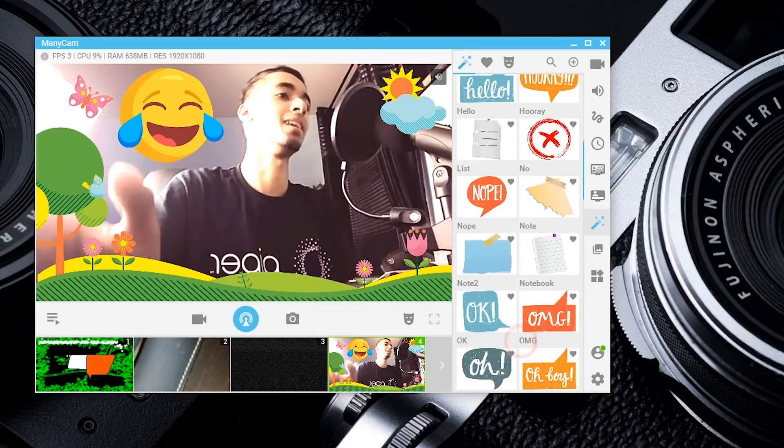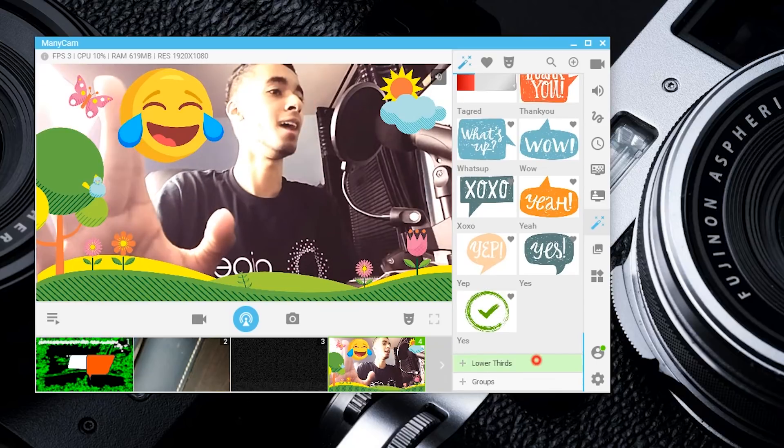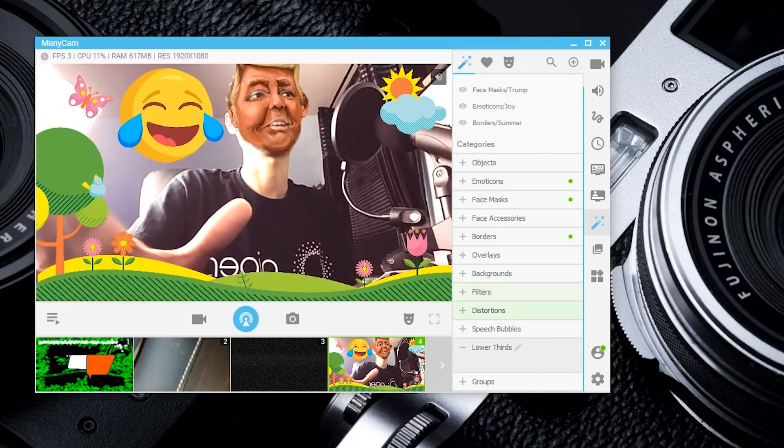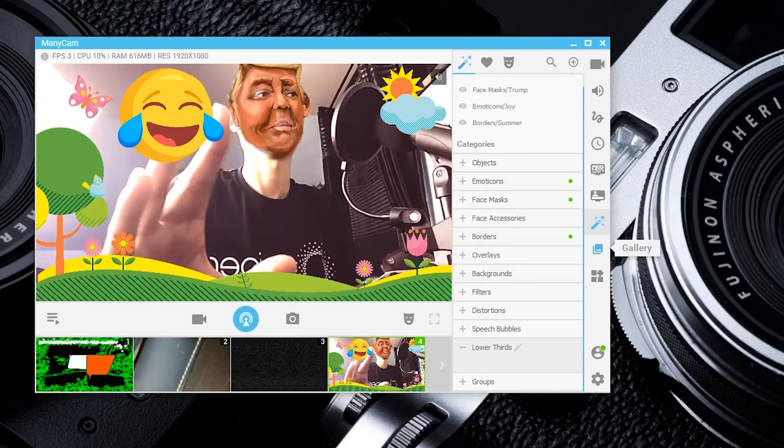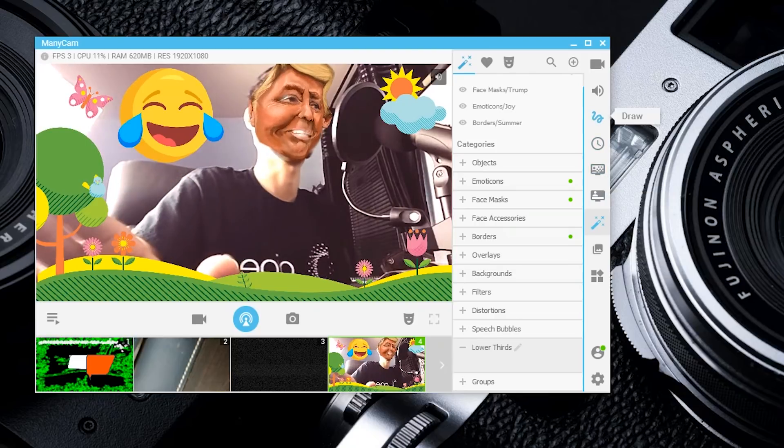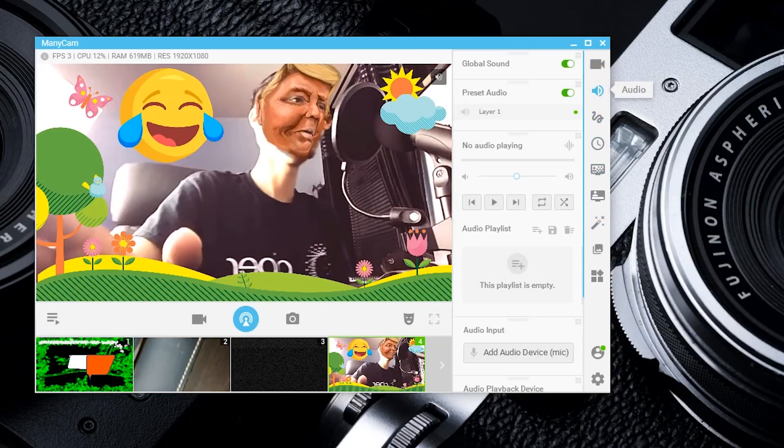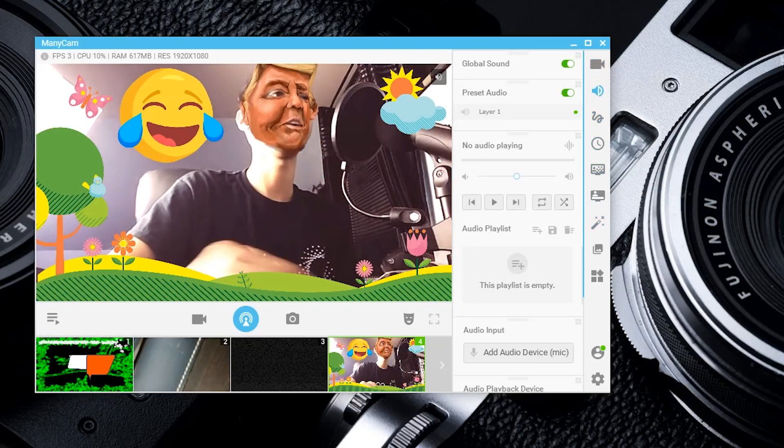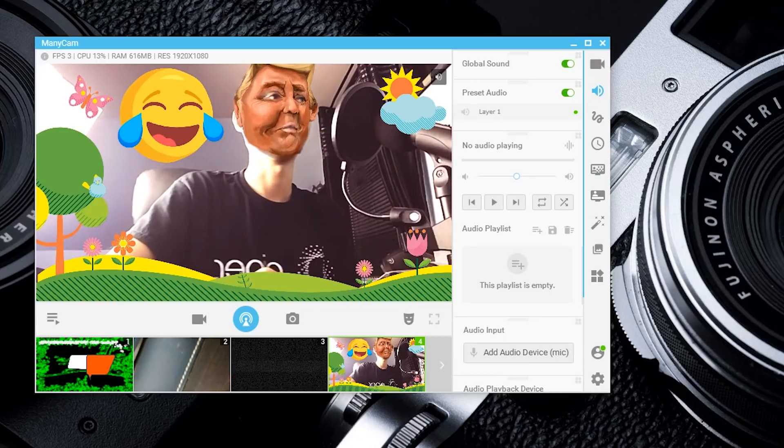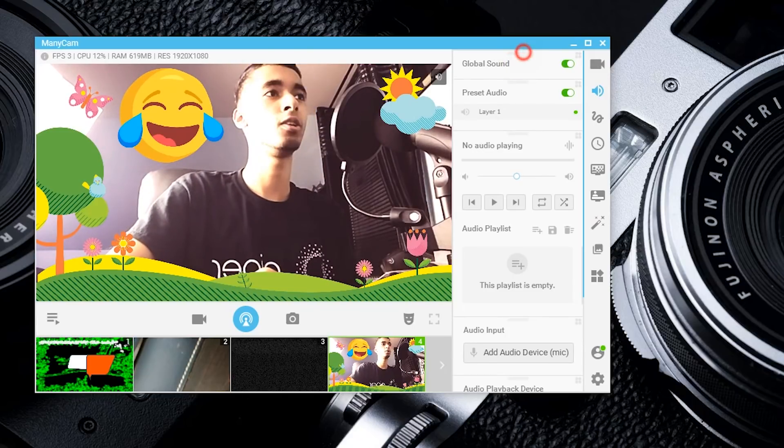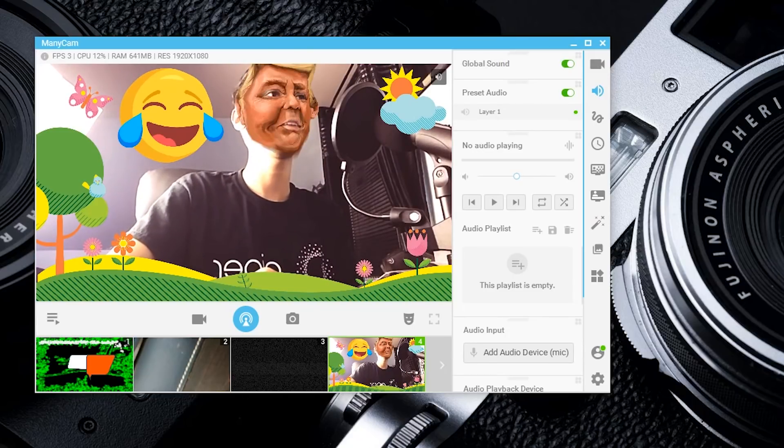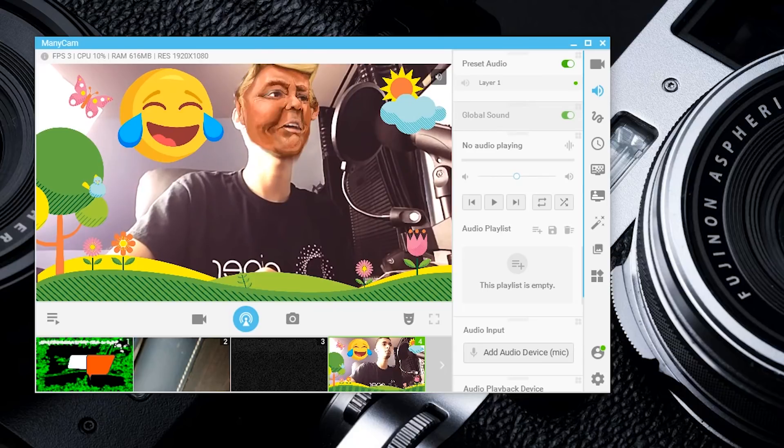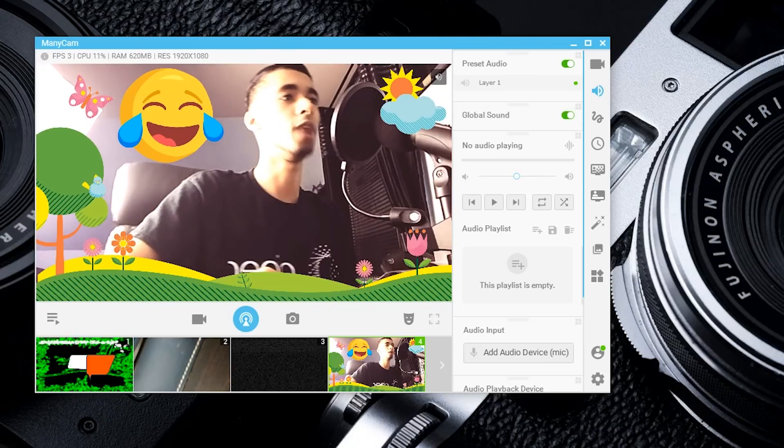I know this is probably tripping you guys out, but I'm pointing out the absurd amount of things that you can do. Not only can you do them live, but you can do them within four seconds because the application is designed so well. You can mess with your audio as well.